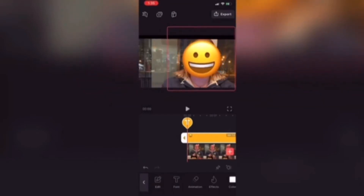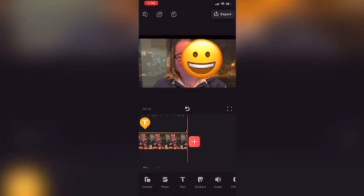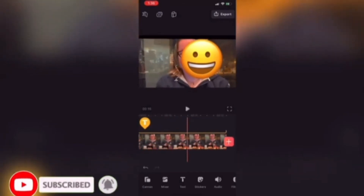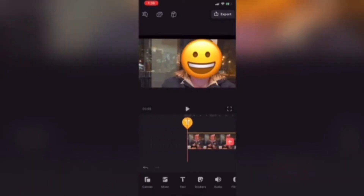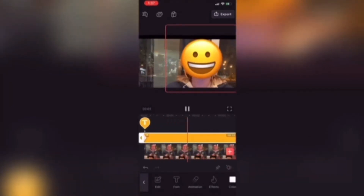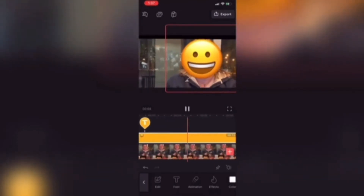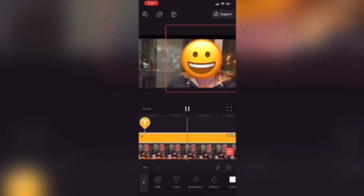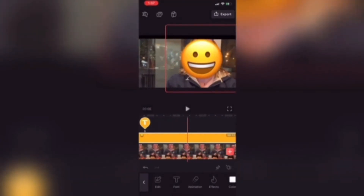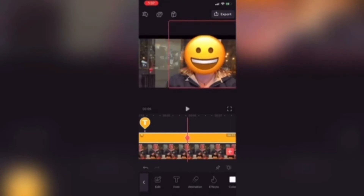Now I'll tap the play button to play the video. Notice that the emoji covers the face pretty well except at the end of the video, so I need to use keyframes. I'll scrub back to the beginning and expand the text layer by tapping on the balloon thumbnail. I'll place a keyframe at the beginning of the video because this is the start position, then manually scrub ahead and watch to make sure the face does not become visible. You can manually add a keyframe using the keyframe marker.